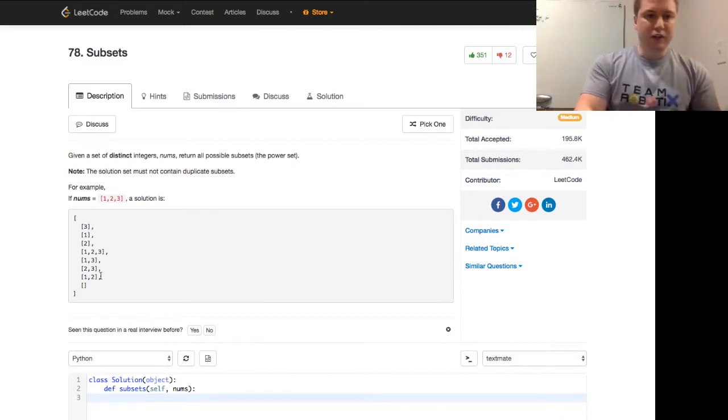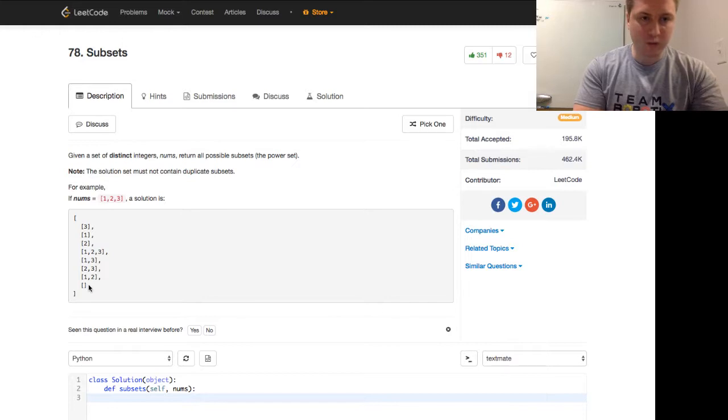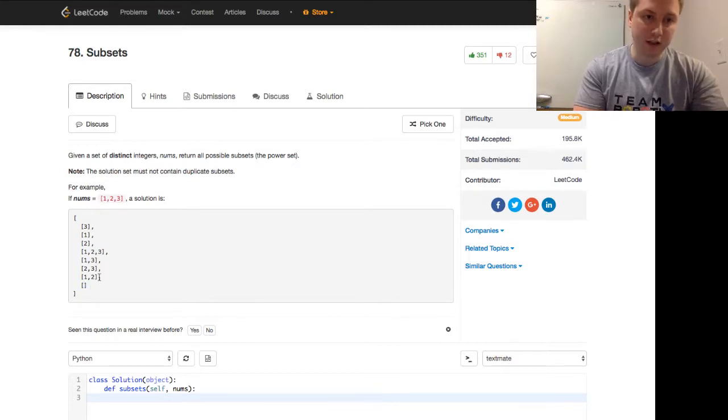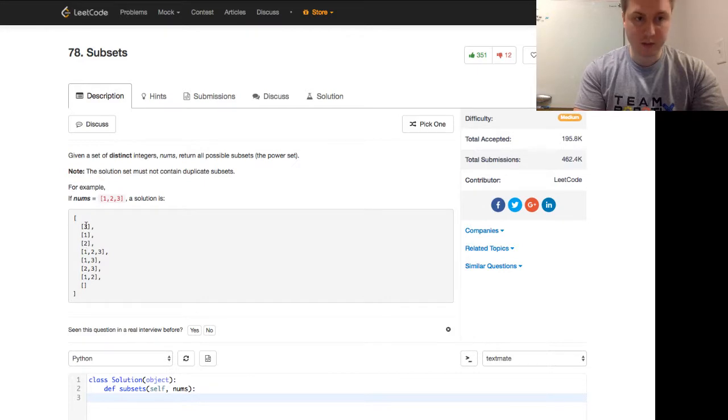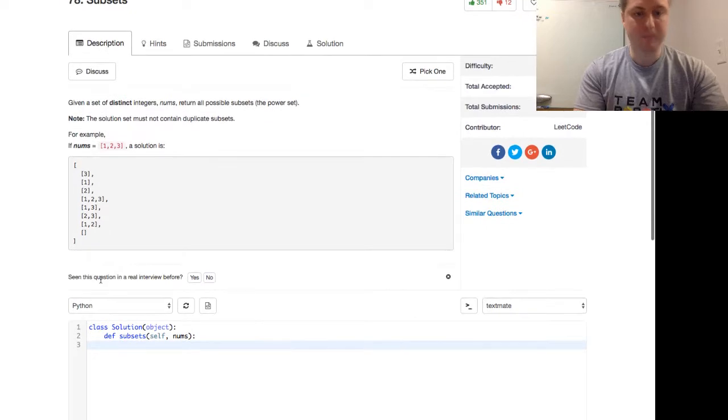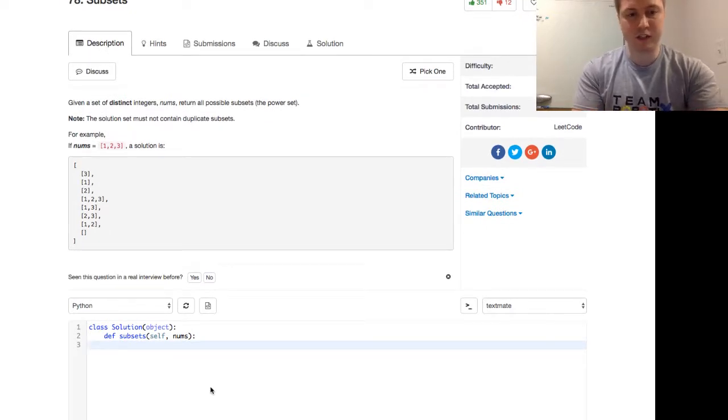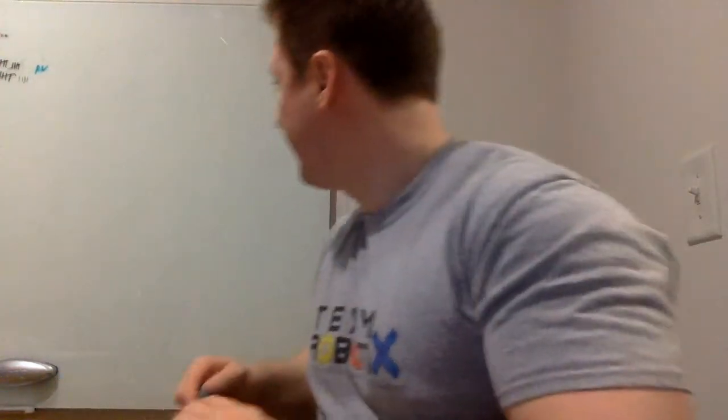And we're good. All right, so if we have one, two, three, we have an empty array. We have the numbers one, two, and three by themselves, and one, two, three, and one, three, two, three, and one, two. I think it might be interesting to go to the big board. Hi, Pulsating Mustache. Thanks for stopping in today.